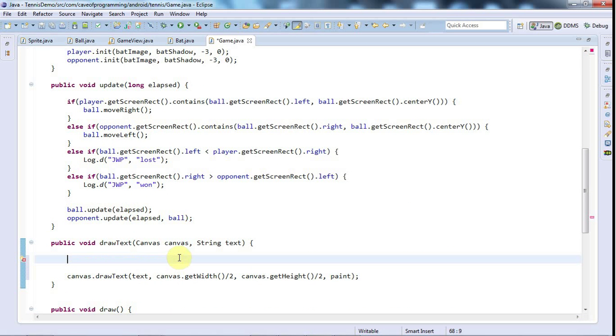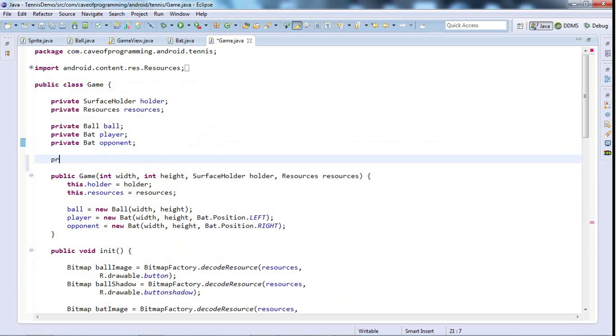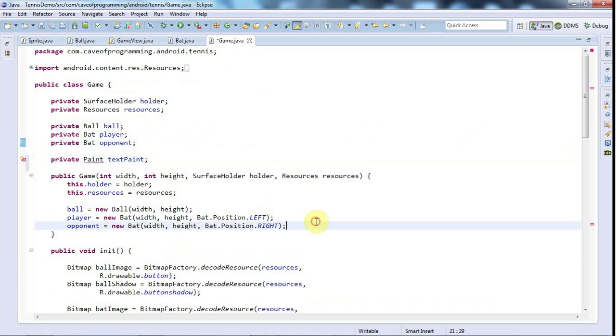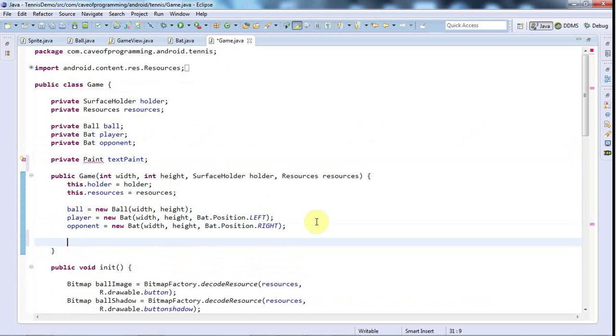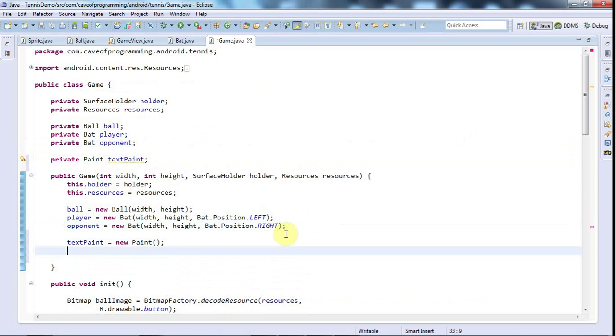And for efficiency I'll make this a member variable. I'll take it out of drawText and have a private paint textPaint. Then in the constructor textPaint equals new paint and this is the paint that we'll use to paint the text with. It specifies how the text should look so I'm going to set some things on this.